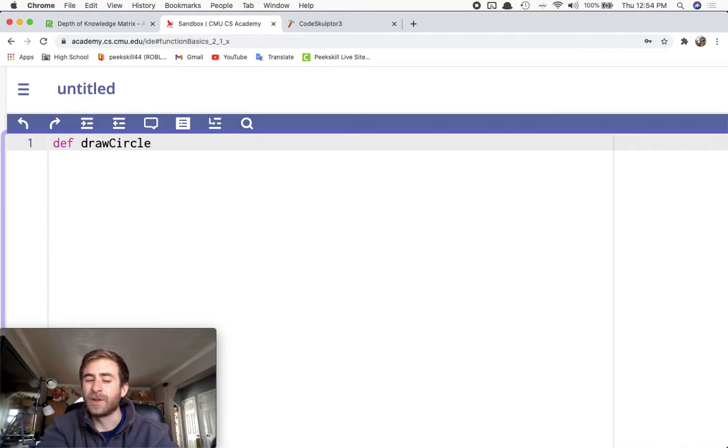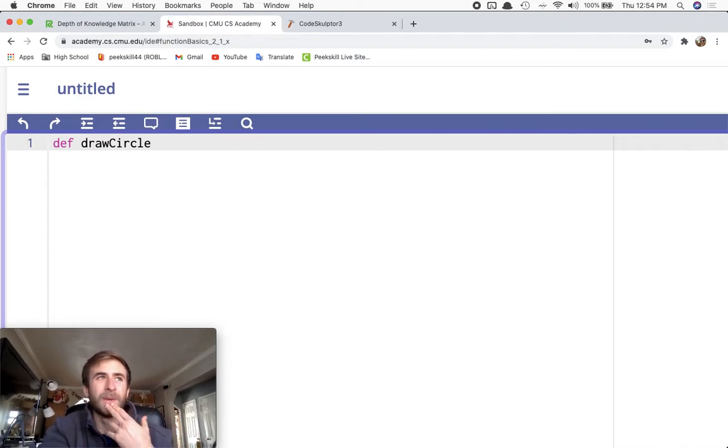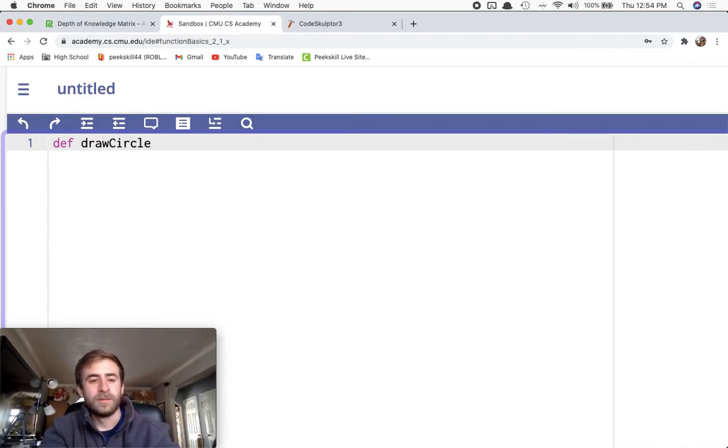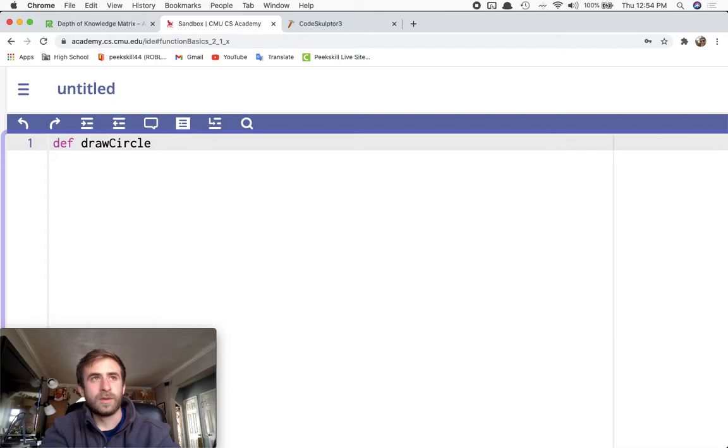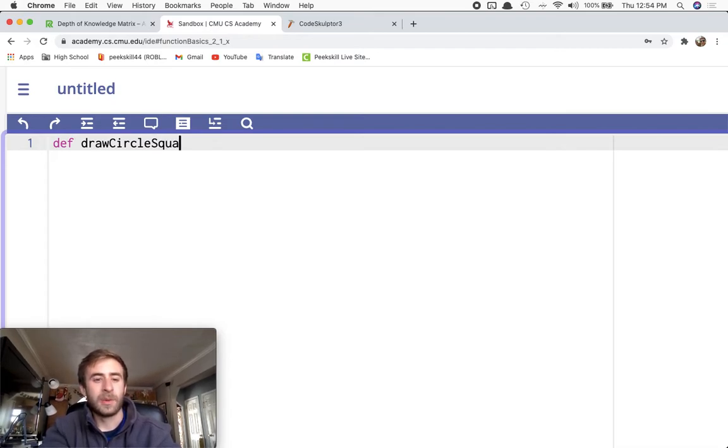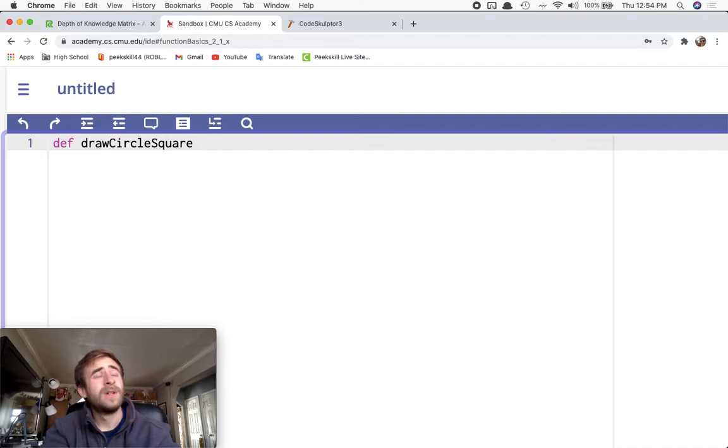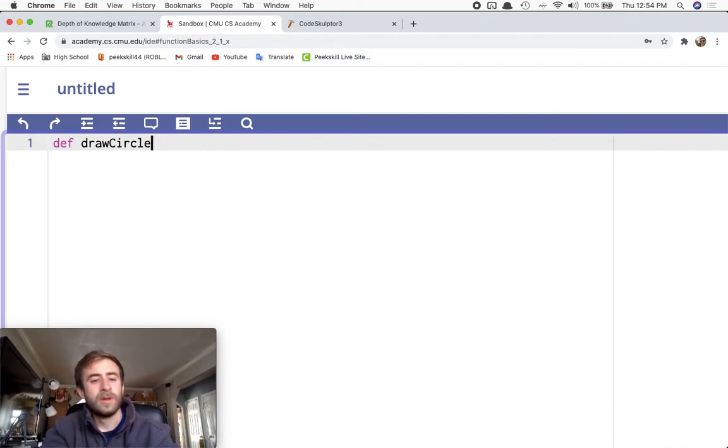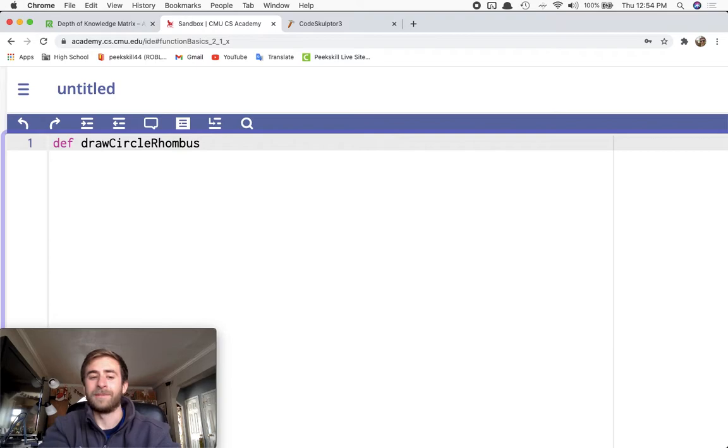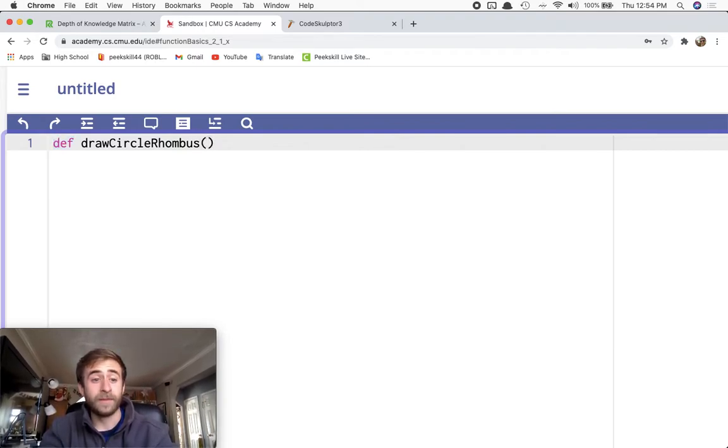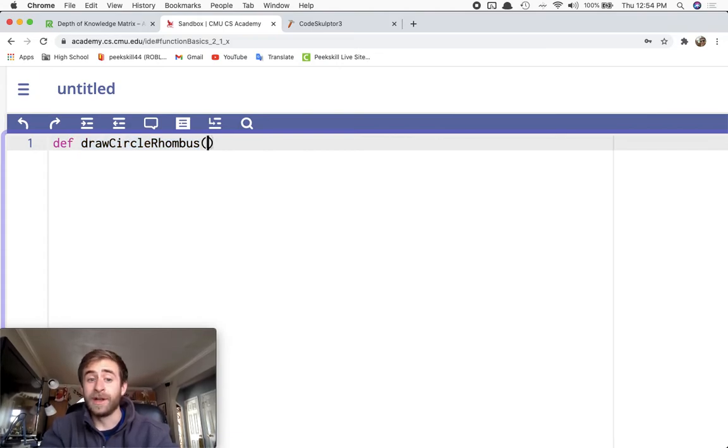Well, we already have a circle. Let me make it do something better. Draw circle square. Is that going to be too tough? Draw circle rhombus. Okay. And for draw circle rhombus, we defined our function. We named our function.